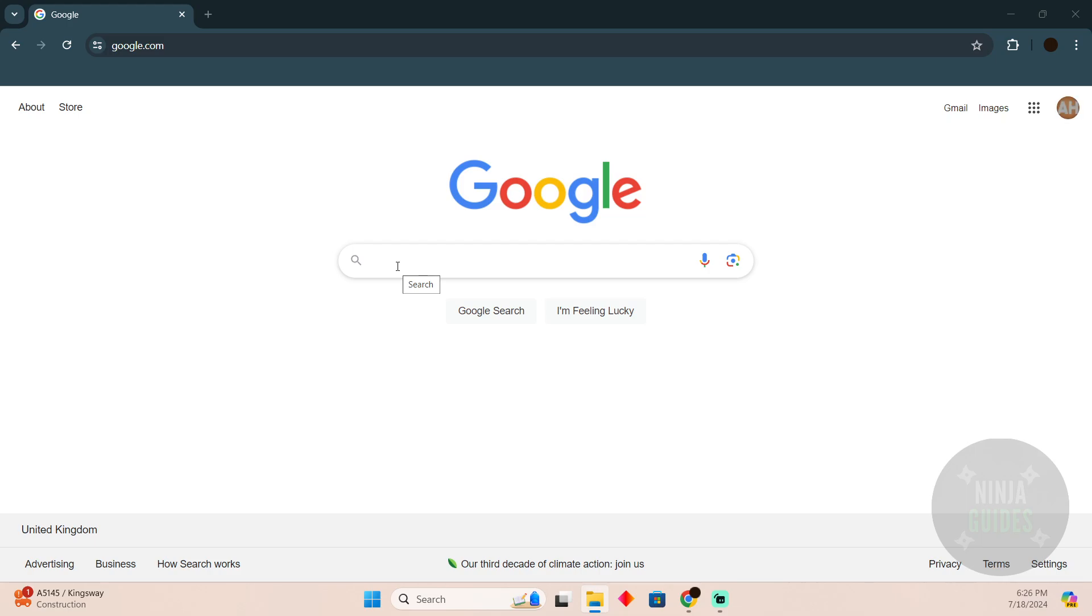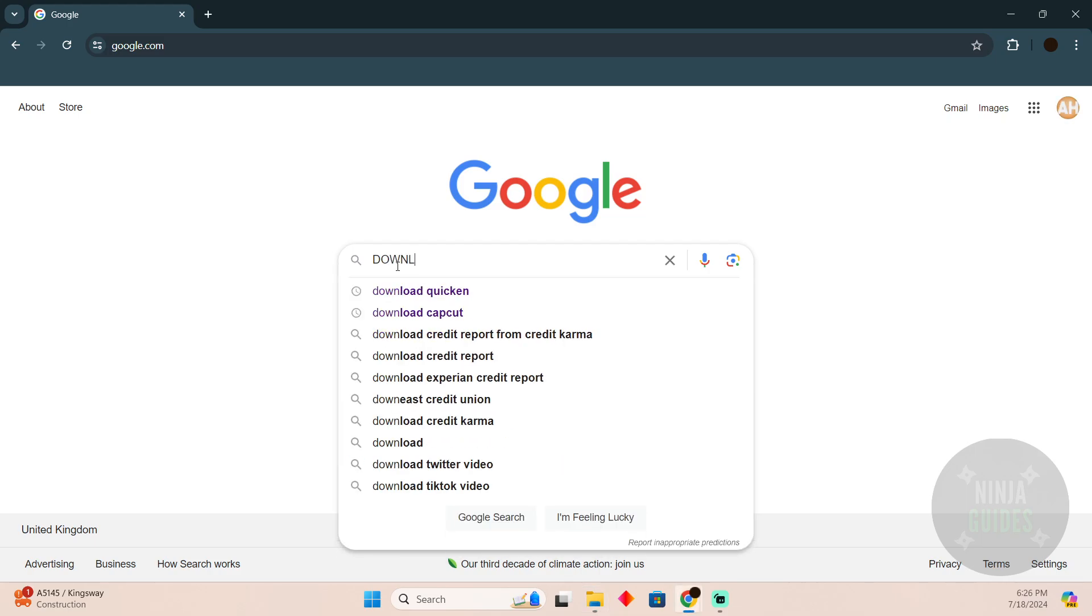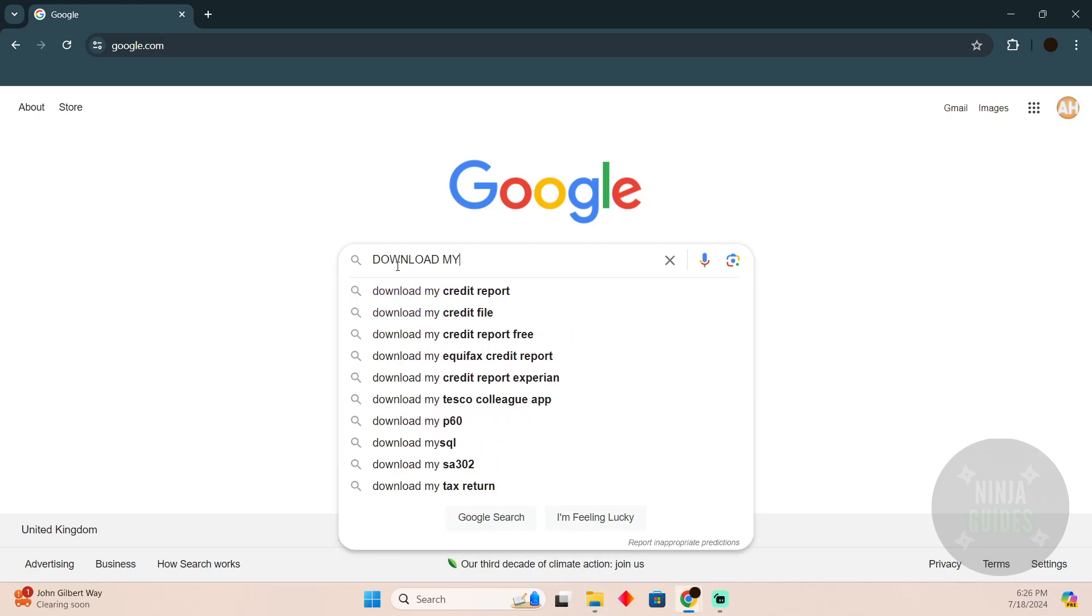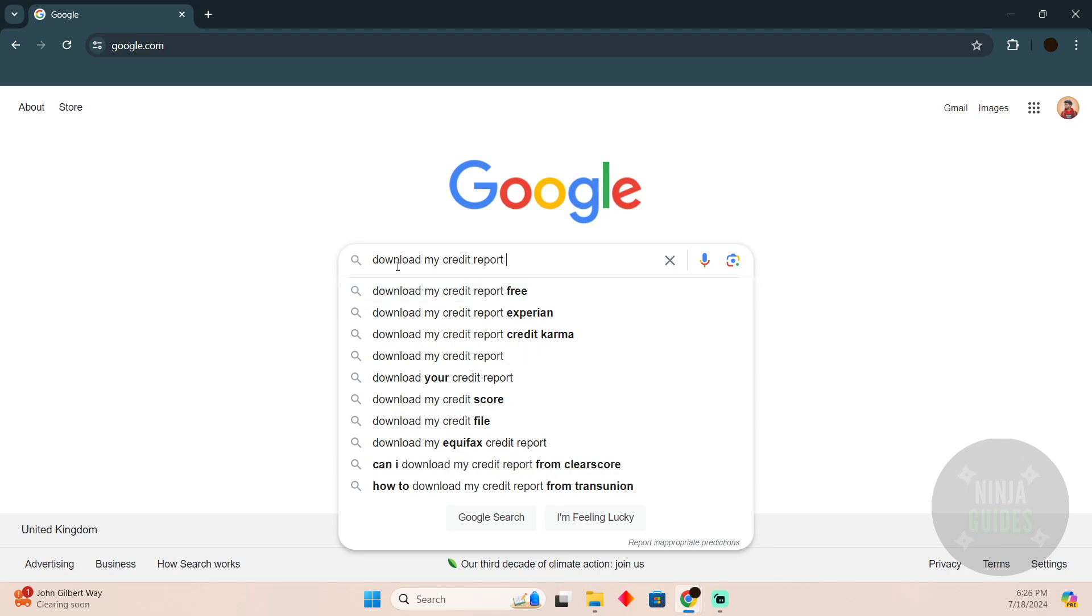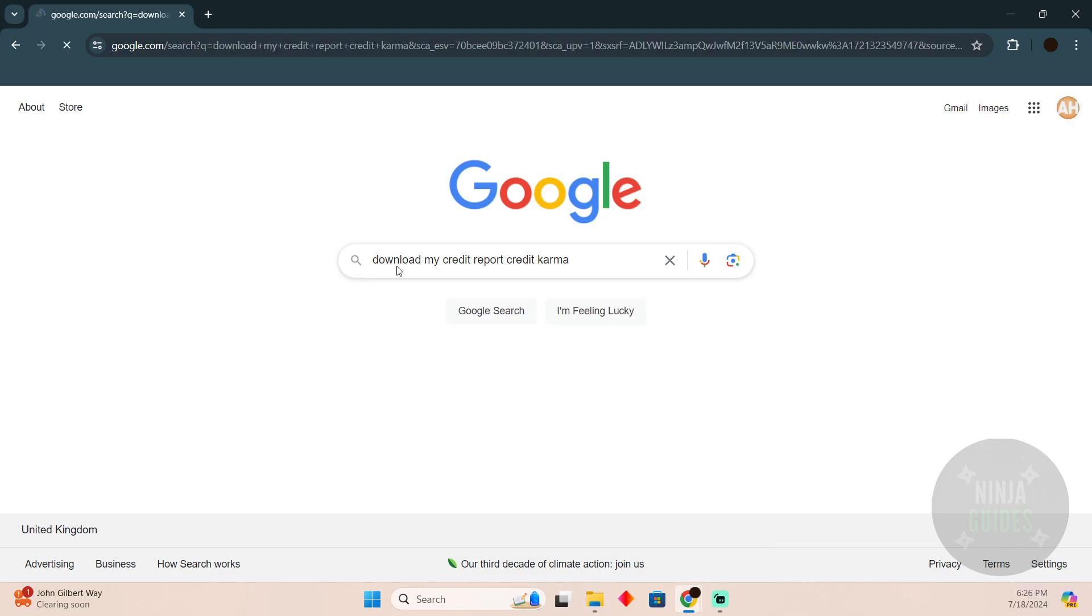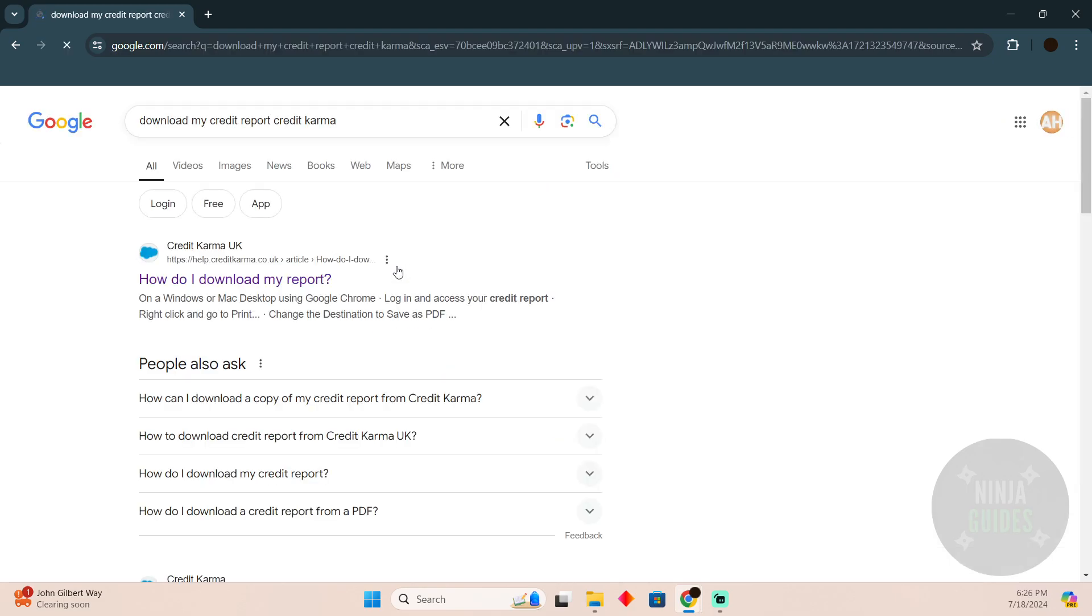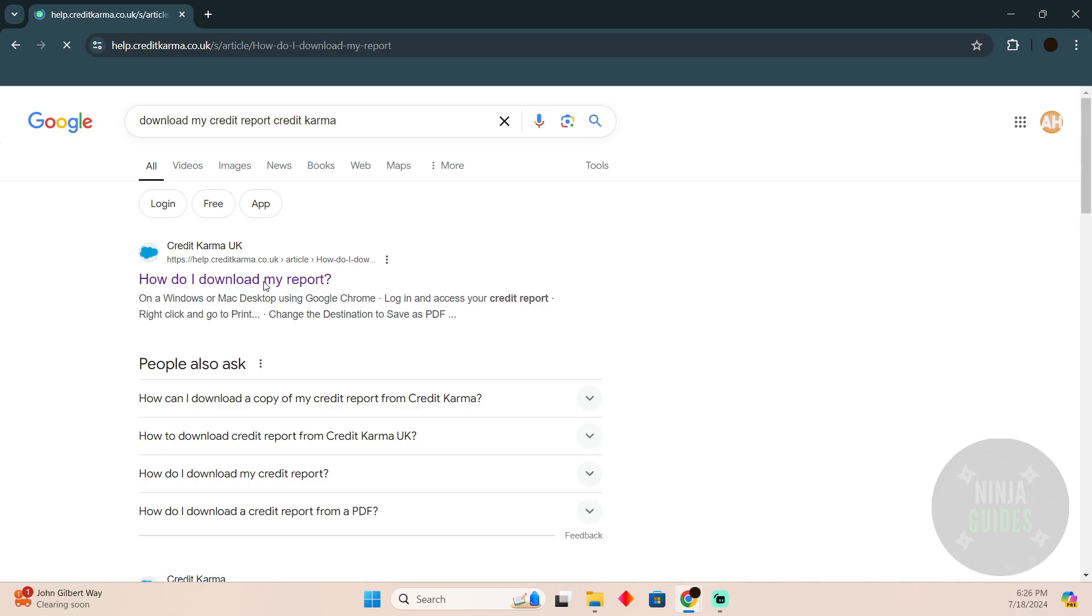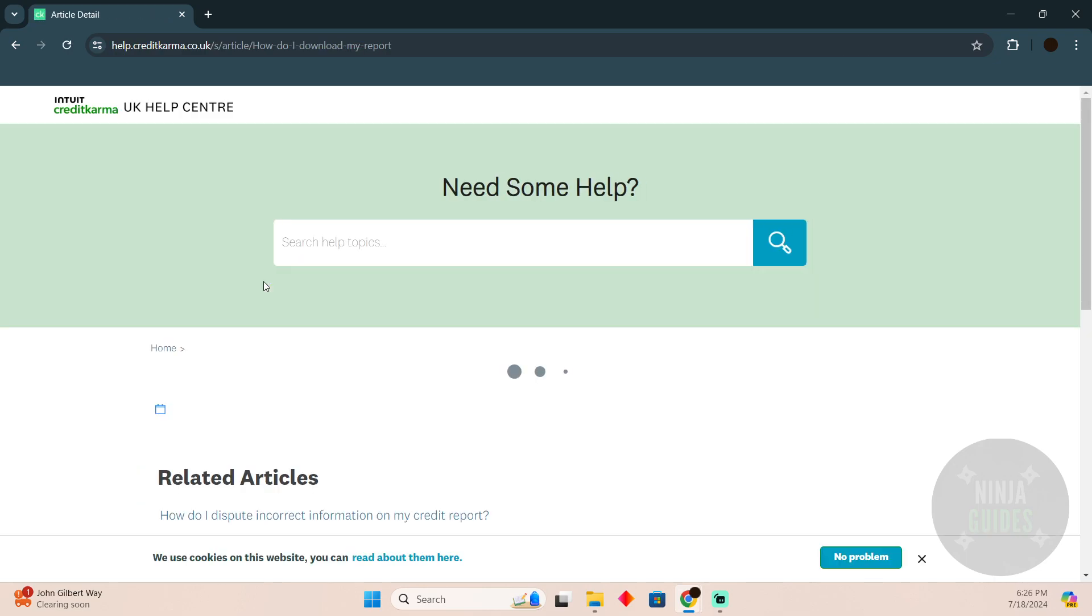You have to go to Google and search for 'download my credit report' and then simply search for Credit Karma. After searching for that, click on the first link which should open up this article.